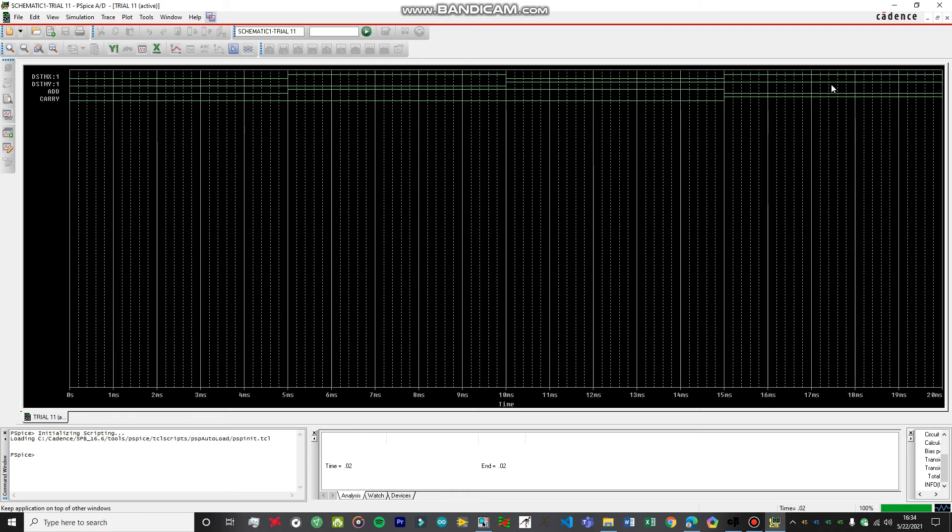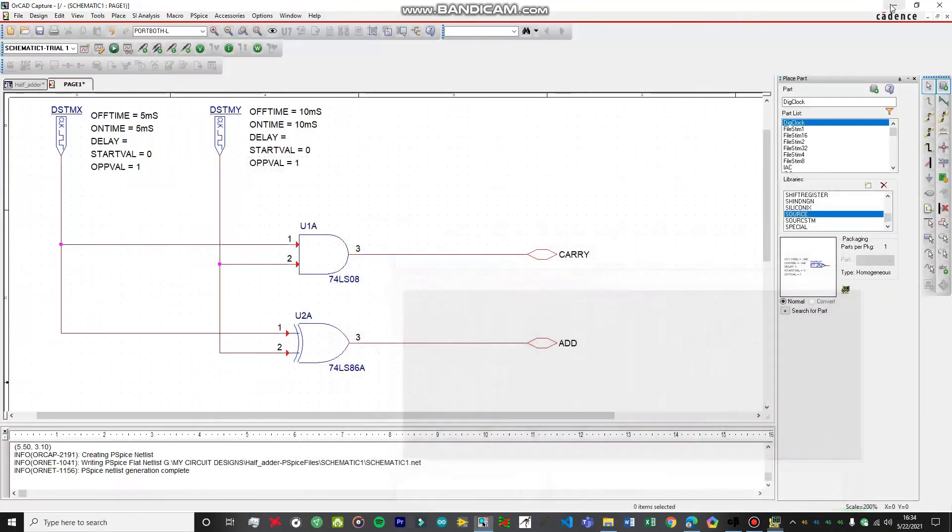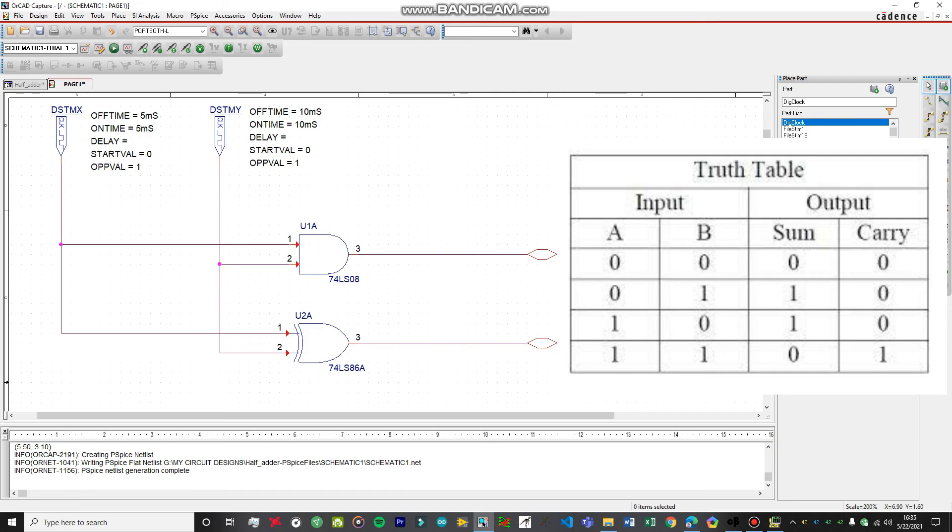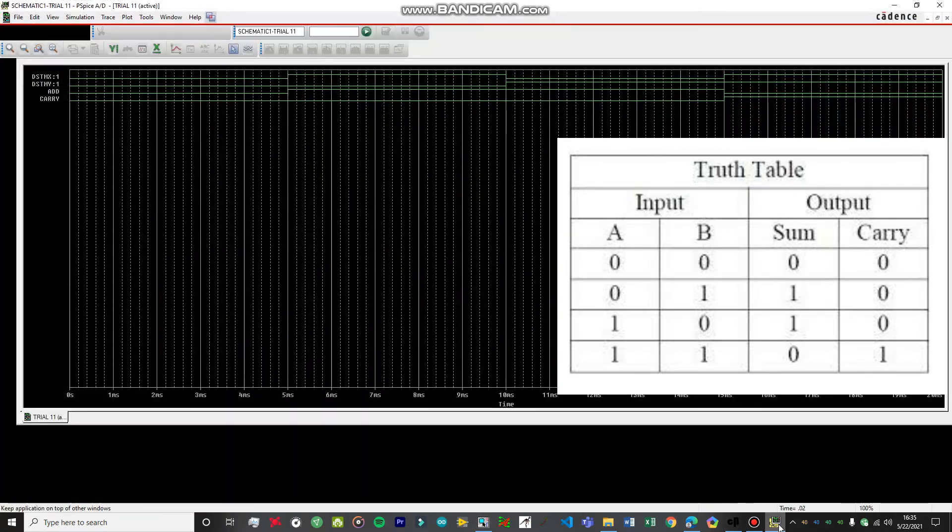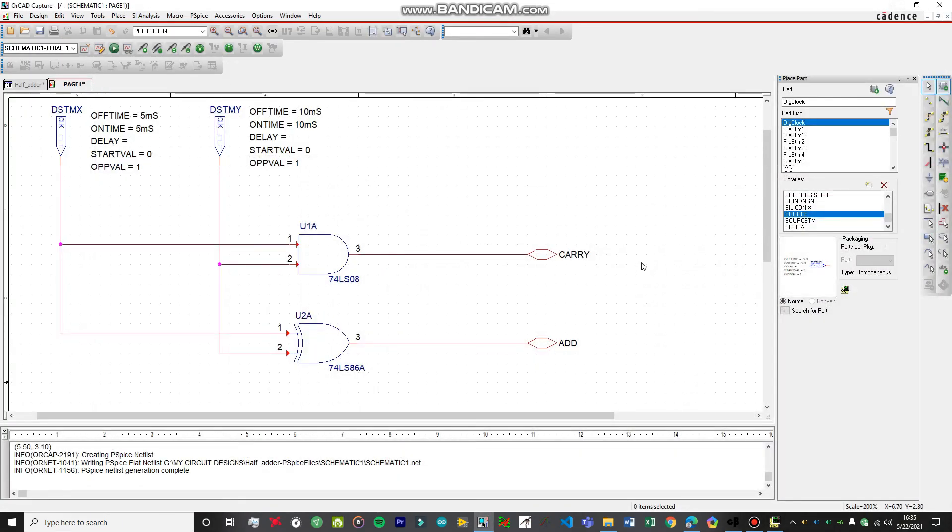Over here, we have just completed the simulation. We can just verify the truth table, and you can see the truth table right on your screen right now. As you can see, the truth table has been verified for this experiment, so our experiment has been complete. Thank you for watching this video. I hope you liked this video.